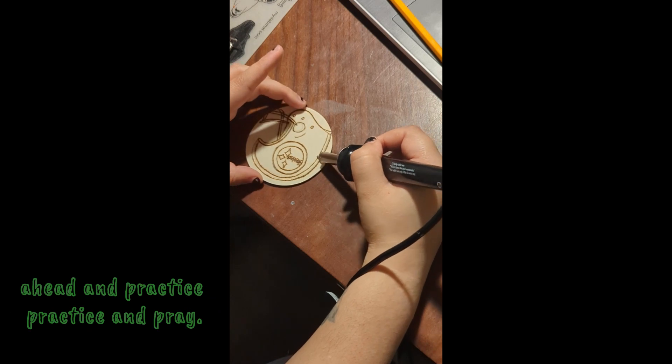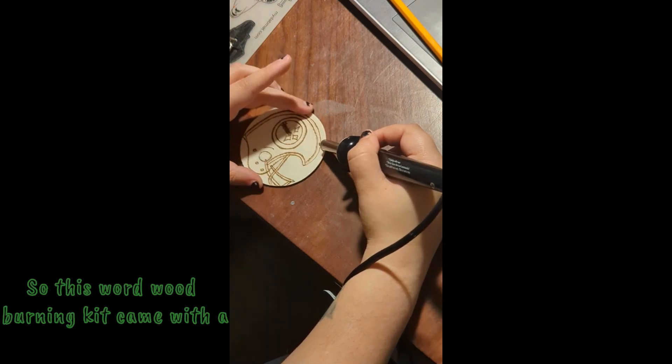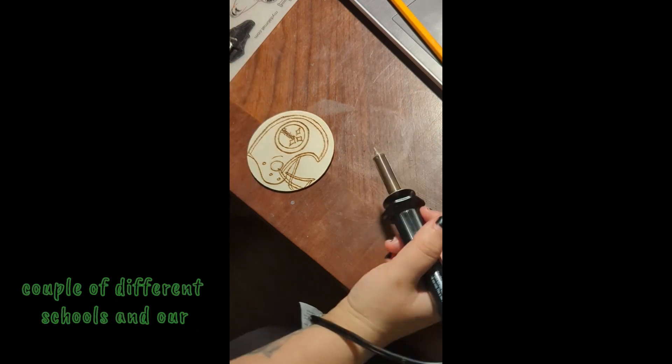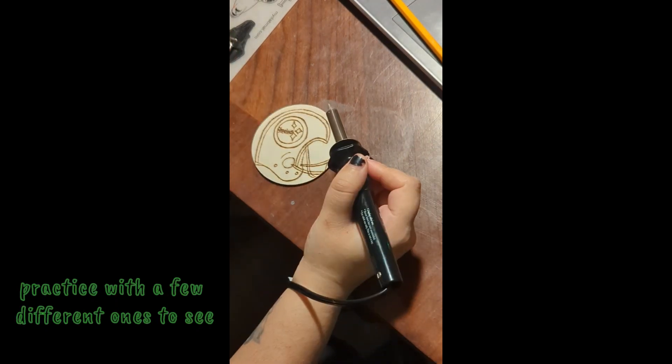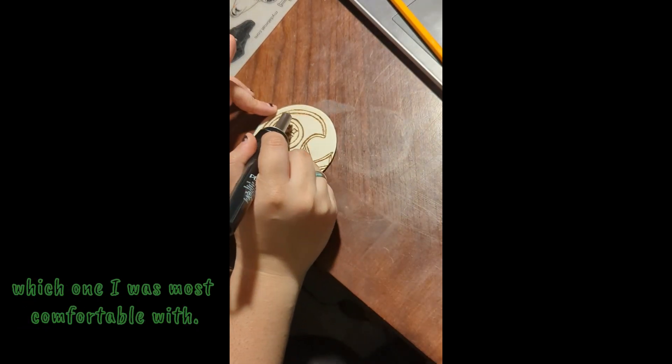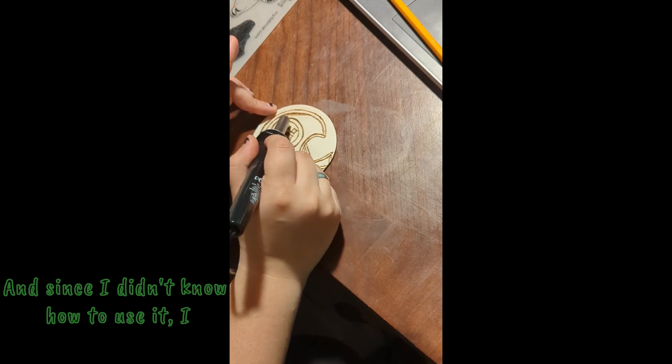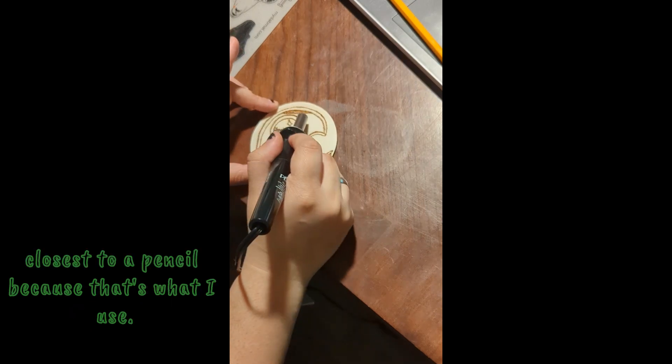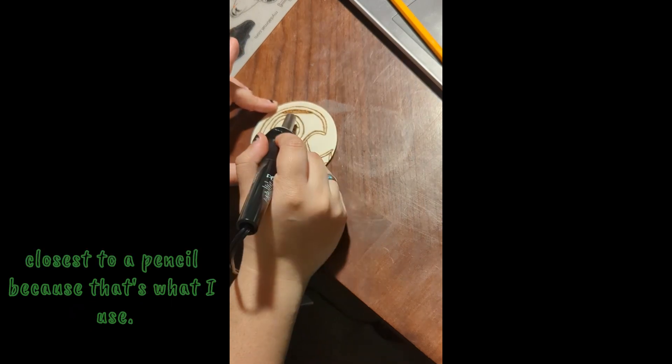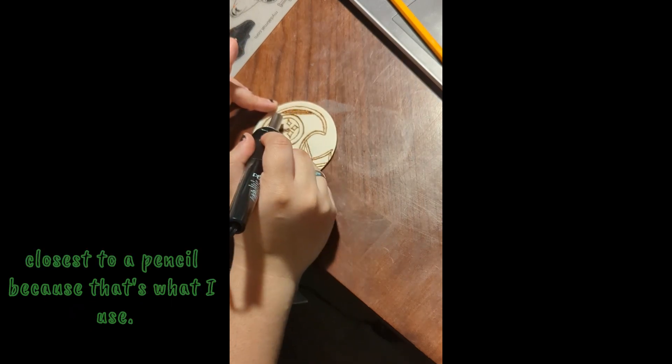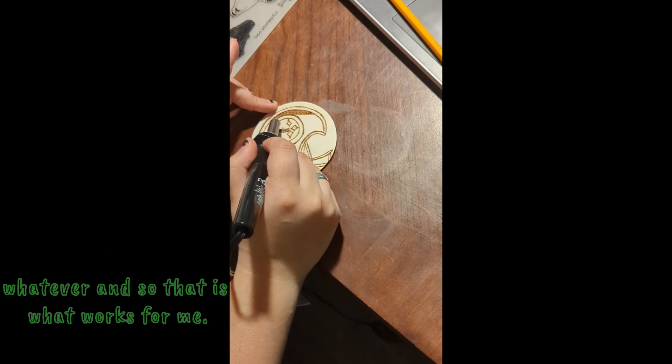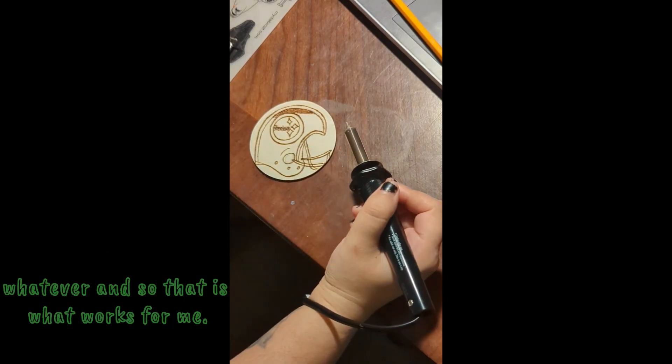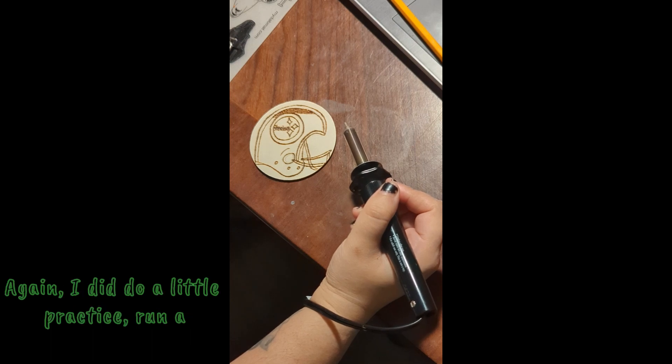This wood burning kit came with a couple of different tools and I practiced with a few different ones to see which one I was most comfortable with. Since I didn't know how to use it I ended up using the one that looks or feels closest to a pencil because that's what I use anyways, usually pencils, color pencils, whatever. So that is what worked for me.